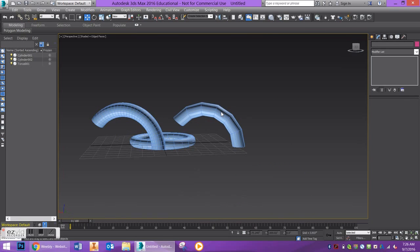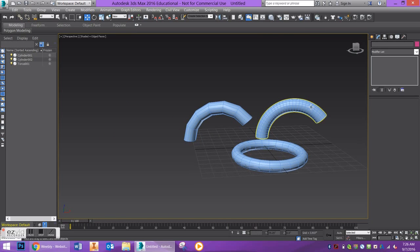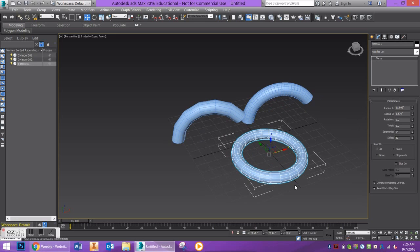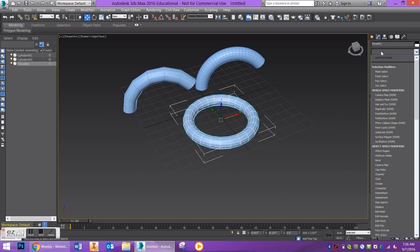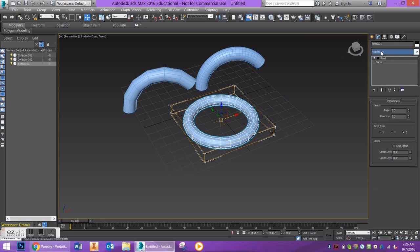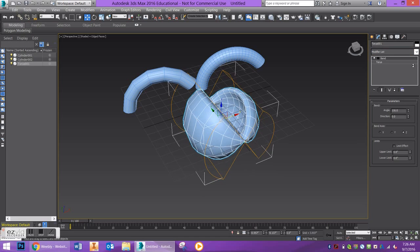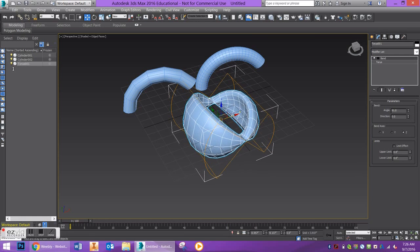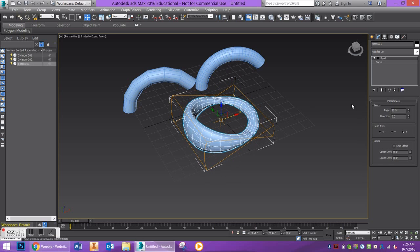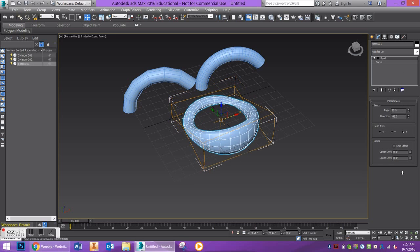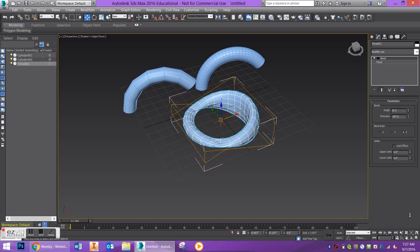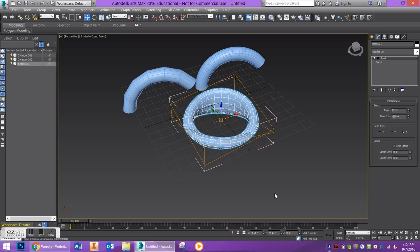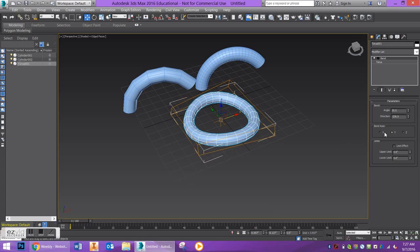Check out the torus — we'll add the bend modifier to that. You can change the angle just like you could on the cylinder, and you can change the direction. That could result in something kind of funky and organic. You can change the bend axis, and you can use it on a lot of any object. It could be a good way to start learning how to deform objects.